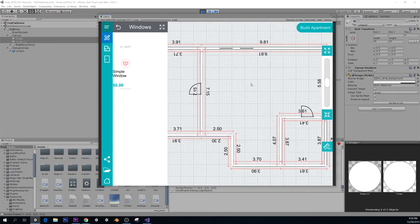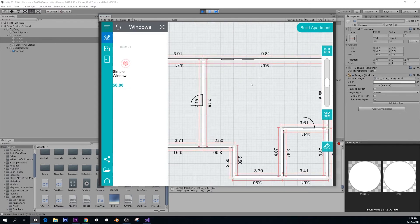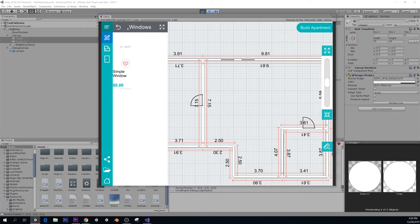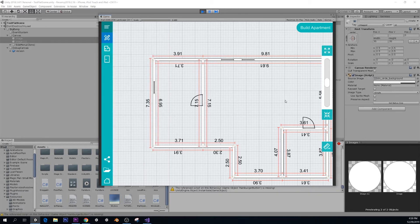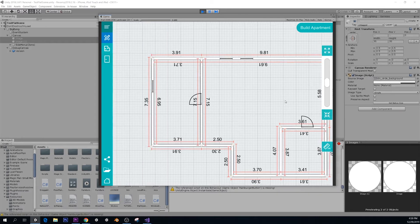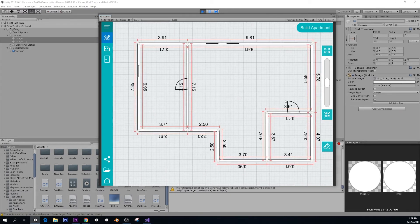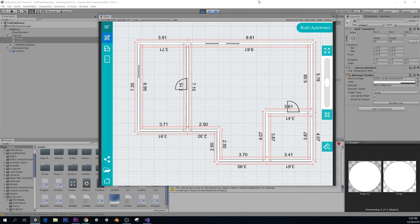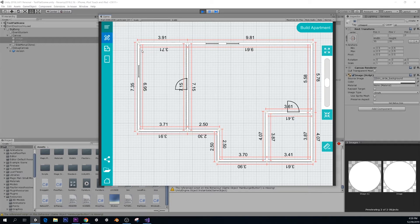So yeah, now that we have our doors and windows and walls and everything, we can actually go and make this into 3D. And the process to make this into 3D was something that it took me a long time to figure out, especially the floor generation and the ceiling generation.